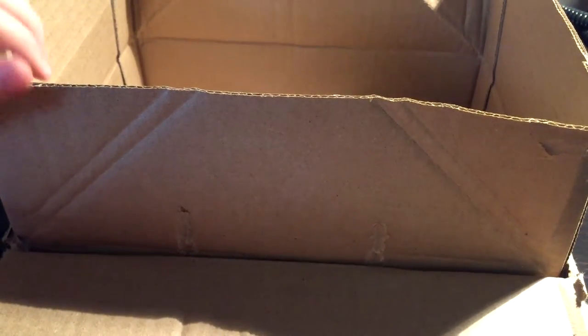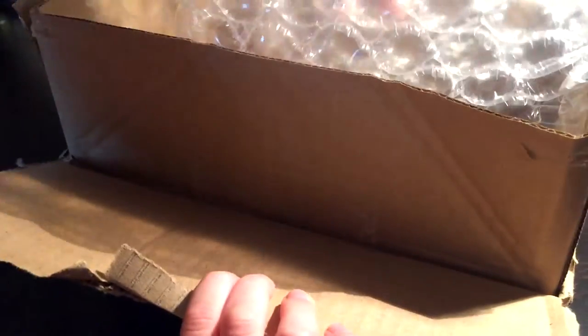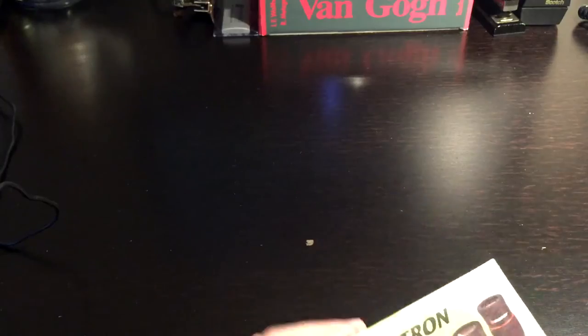I don't know why they added this many boxes, but I'm just going to pull it out. That's a lot of bubble wrap in there. Alrighty.